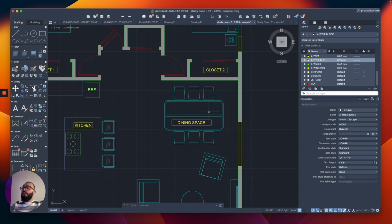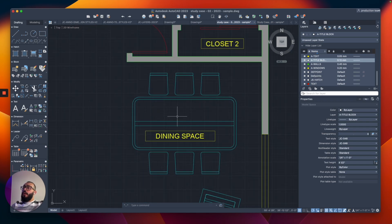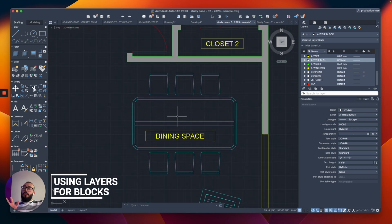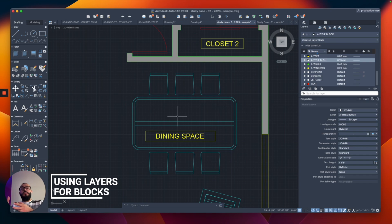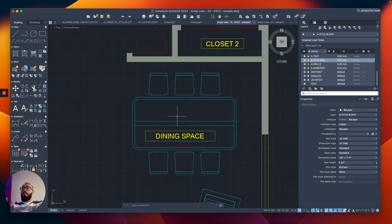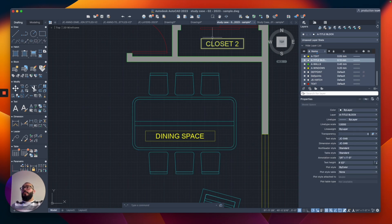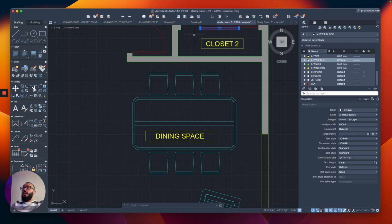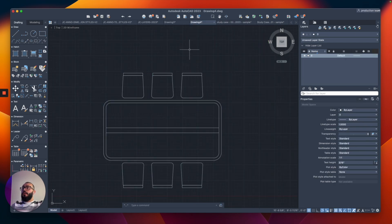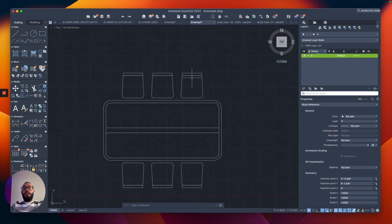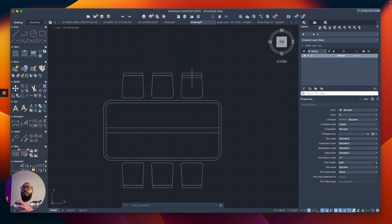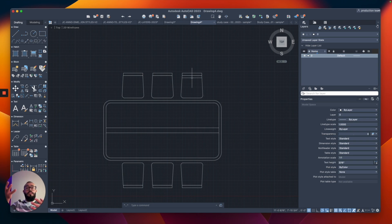I want to mention one thing about layering. You noticed when we switched the layer of this block to furniture, it automatically got assigned this layer with this color. To do that, when you're creating the block, make sure you're placing all the objects on the zero layer. If you use a different layer, they will not automatically switch to the layer you assign the block later on.